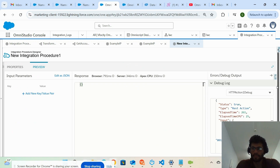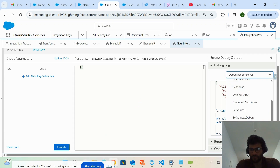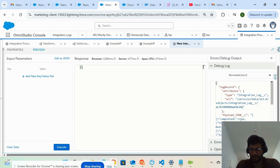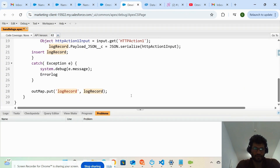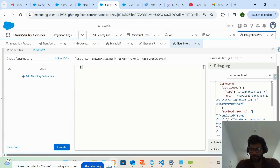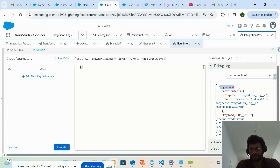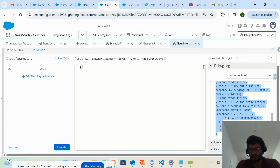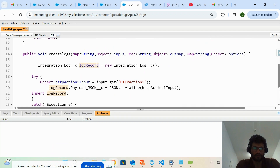Going back to preview, click execute, and clicking remote action one — you can see 'payload JSON' is coming back. This is coming from the method's output map. It comes under 'log record JSON', so log record is returned, and inside that is the entire integration log object record after inserting.